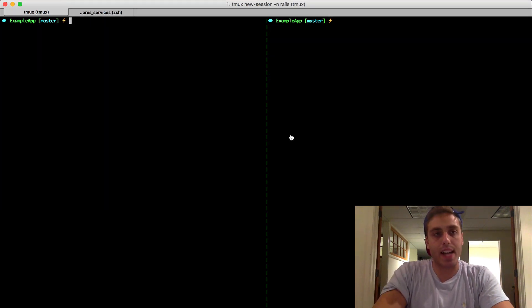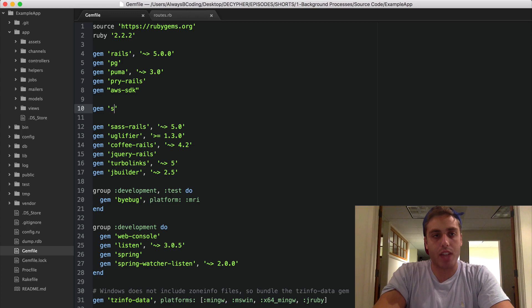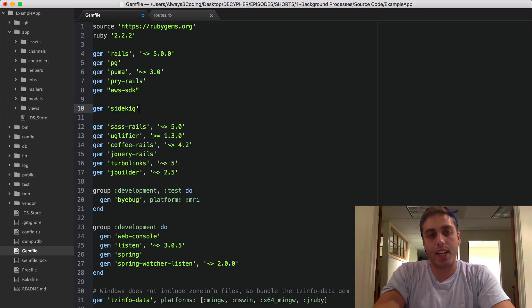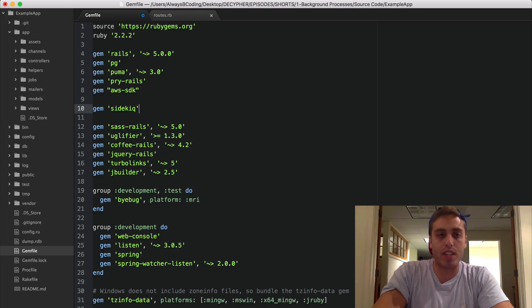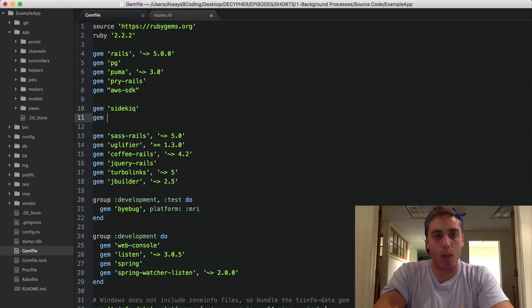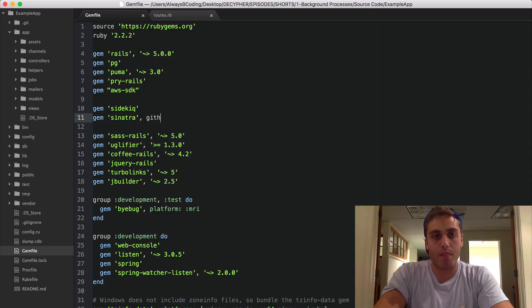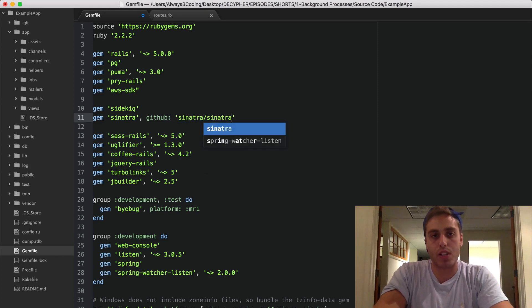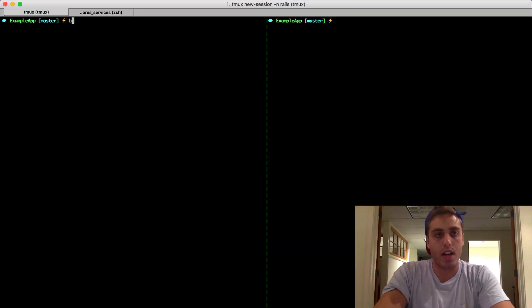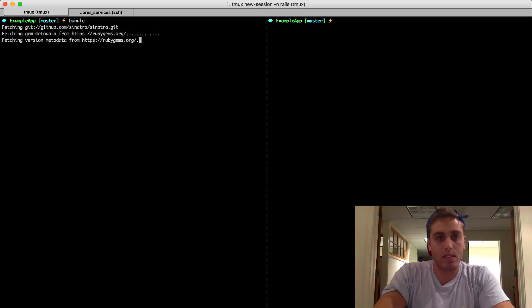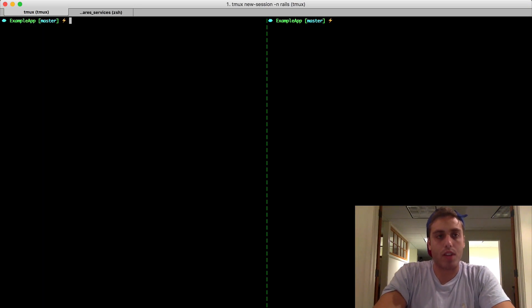So now we need to add the Sidekiq library. You can do that by going to your gem file and just adding the Sidekiq gem. One thing to note, though, is that Sidekiq comes prepackaged with its own web UI. The web UI is written in Sinatra, so you need to add the Sinatra gem as well. And one other thing is that if you're using Rails 5, you might want to bundle the Sinatra app from source because there's some dependency issues with using older versions.